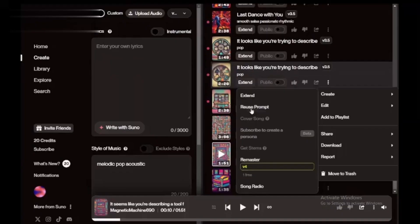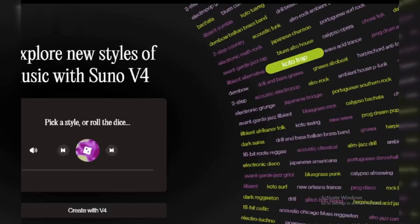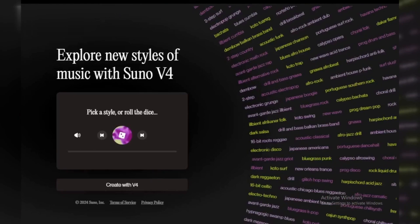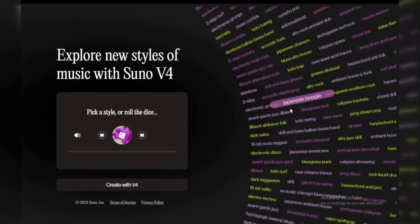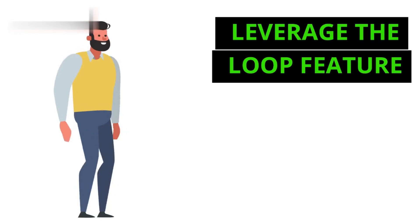Step 3: Experiment with tone and style. Want to change the mood of your track? Specify the tone in your prompt. Words like upbeat, melancholic, cinematic, or soothing can transform your output into something extraordinary.